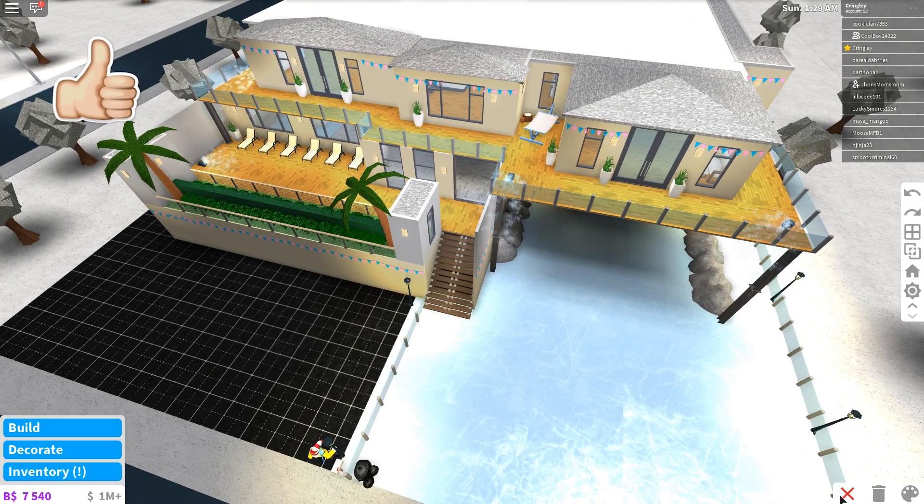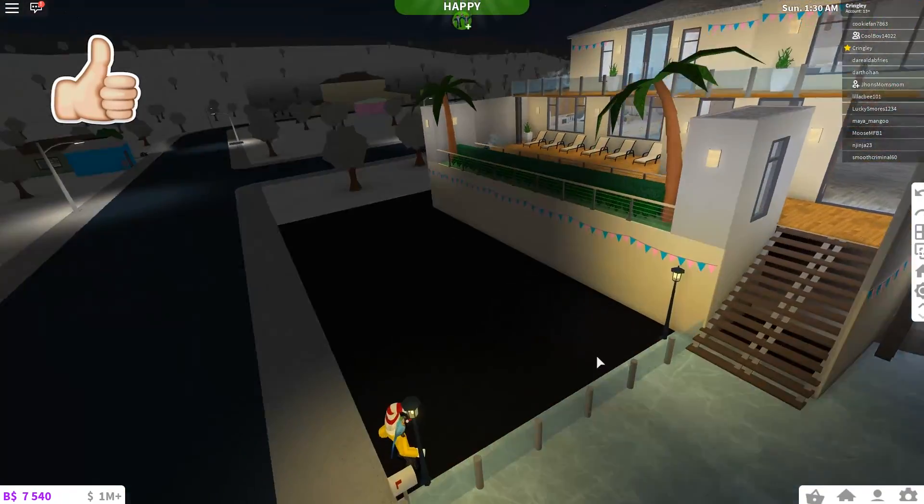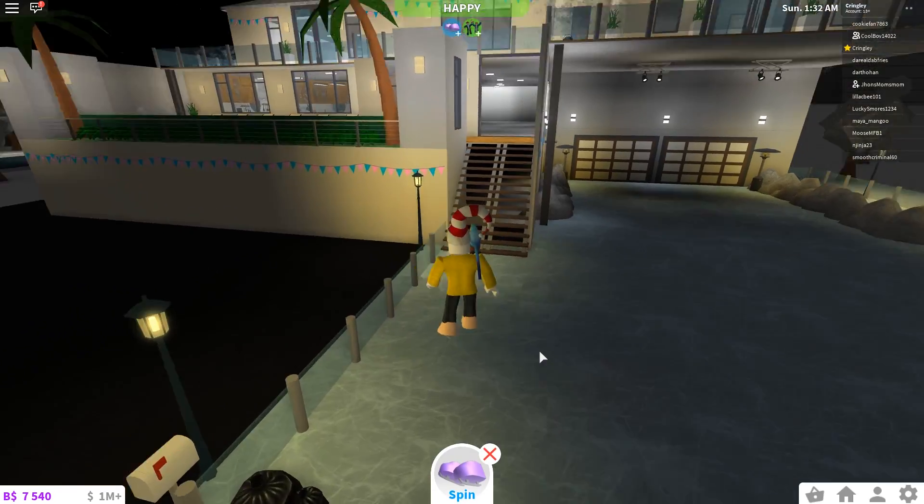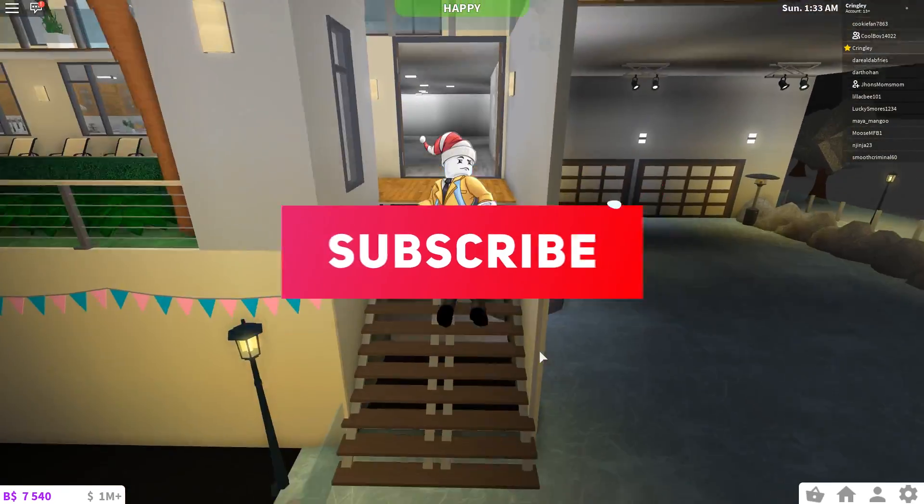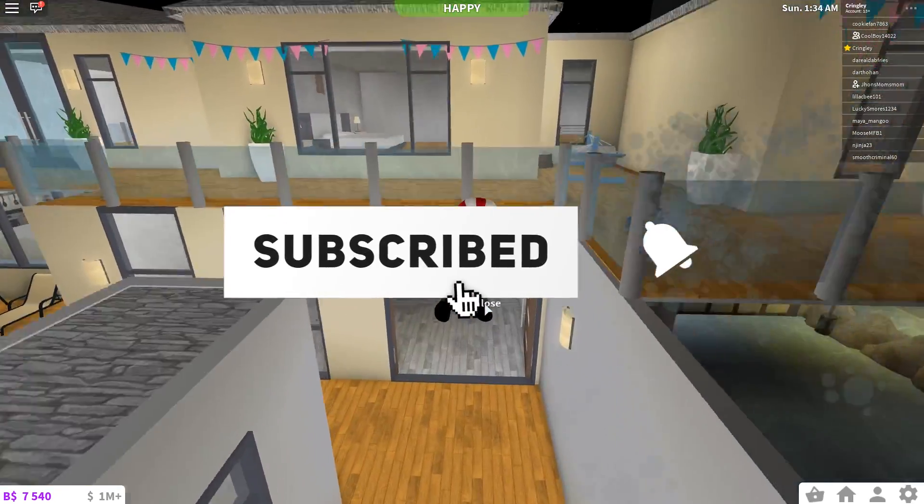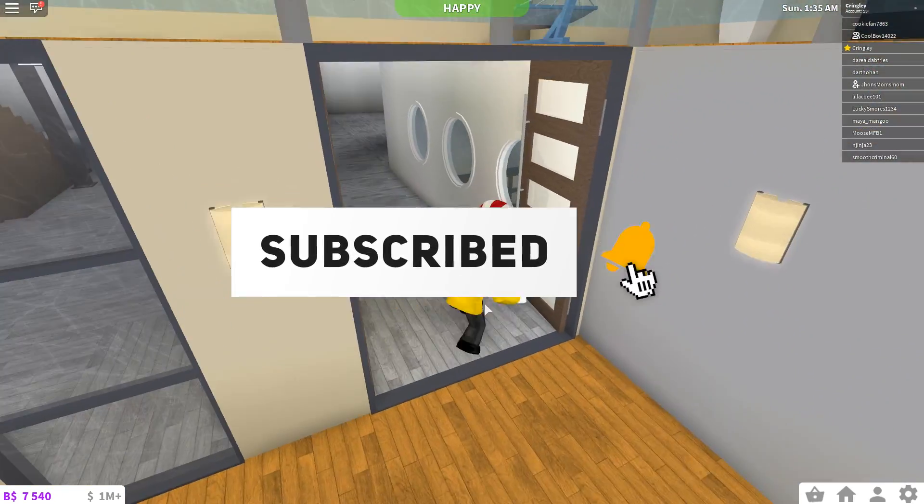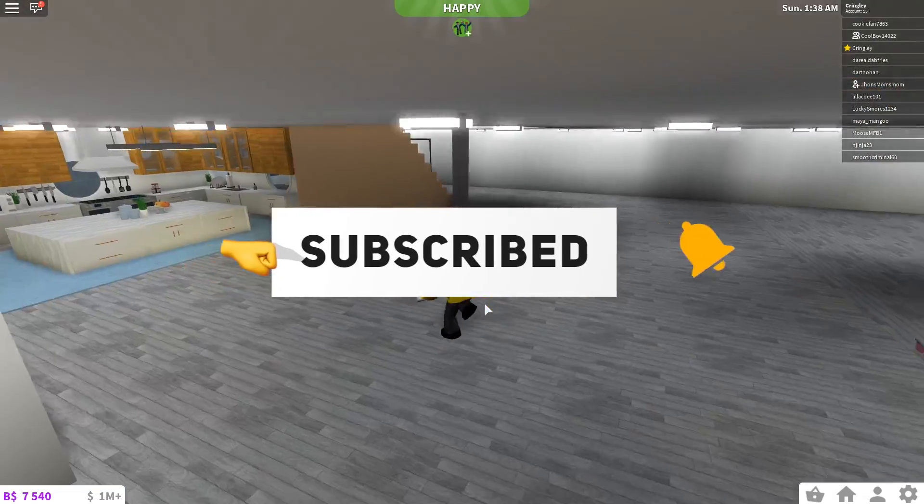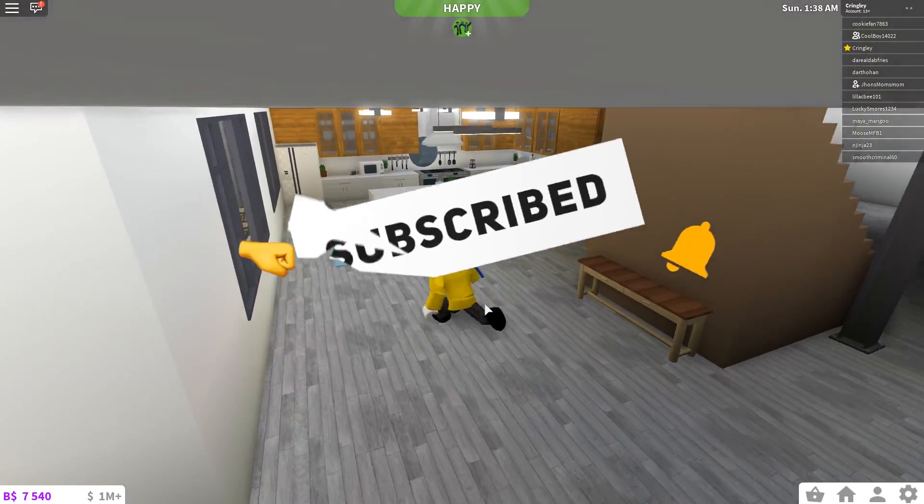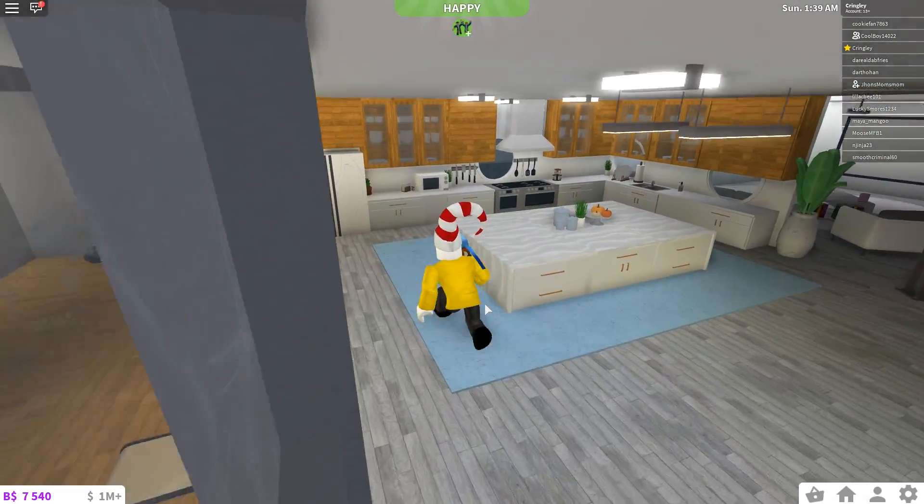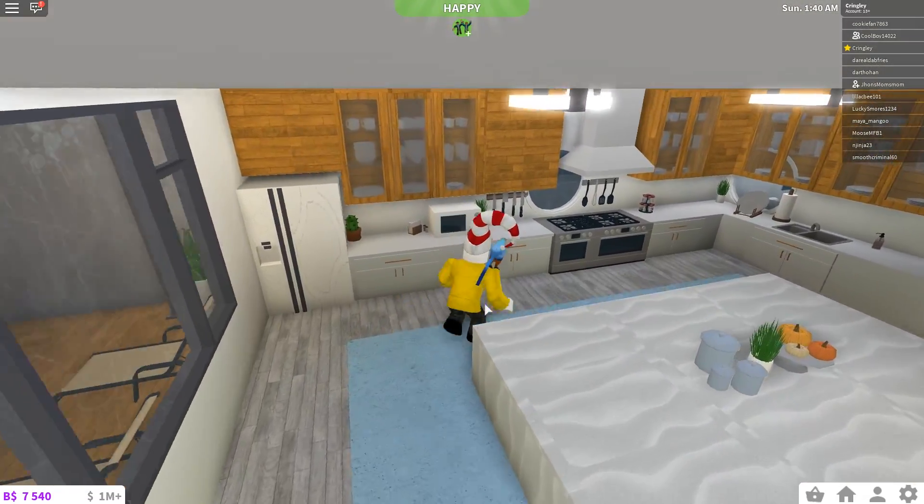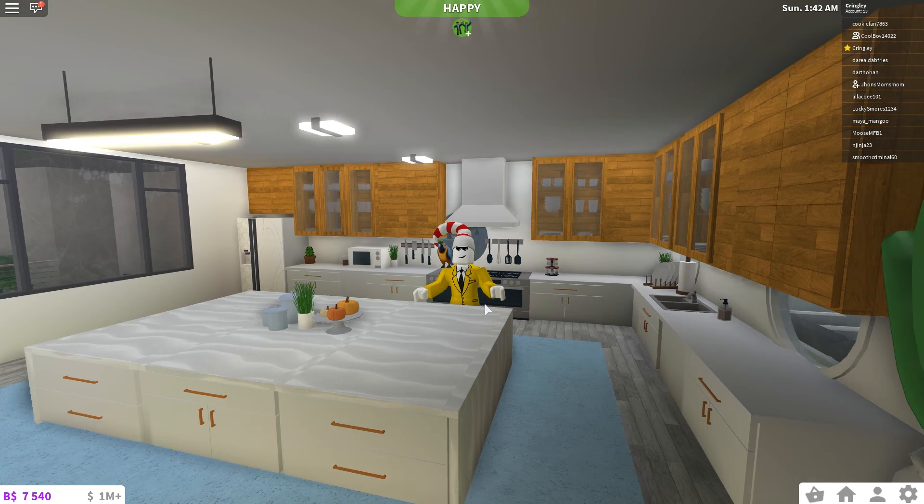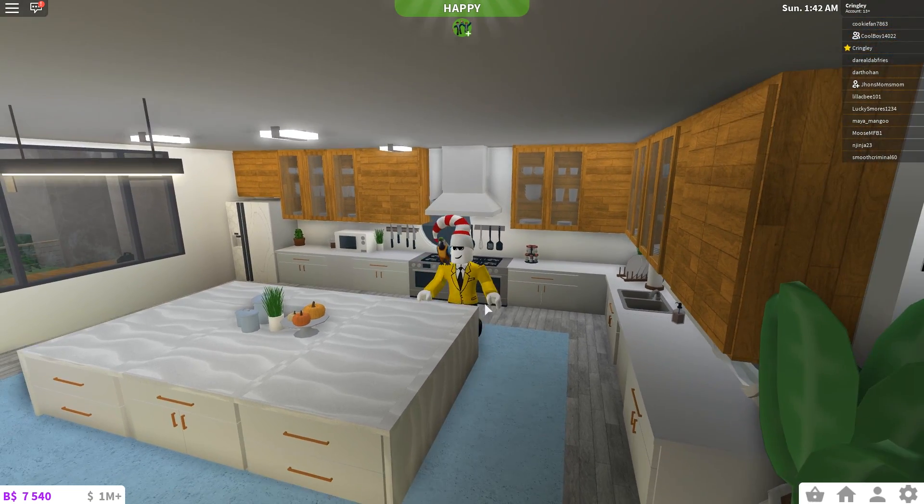But thank you guys all so much for watching this video. If you guys did enjoy, make sure to go ahead and smack that subscribe button down below as well as hit the like button down below as well, because you want to go ahead and drop a like to let me know that you like the video. But anyways, guys, thank you all so much for watching. I love you guys so much. I will catch you guys all again next time and peace.